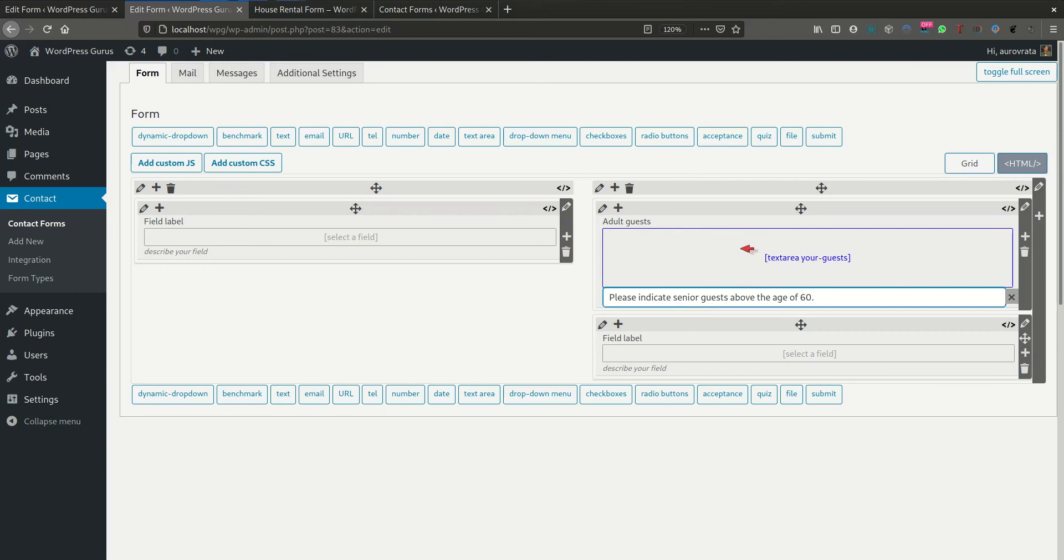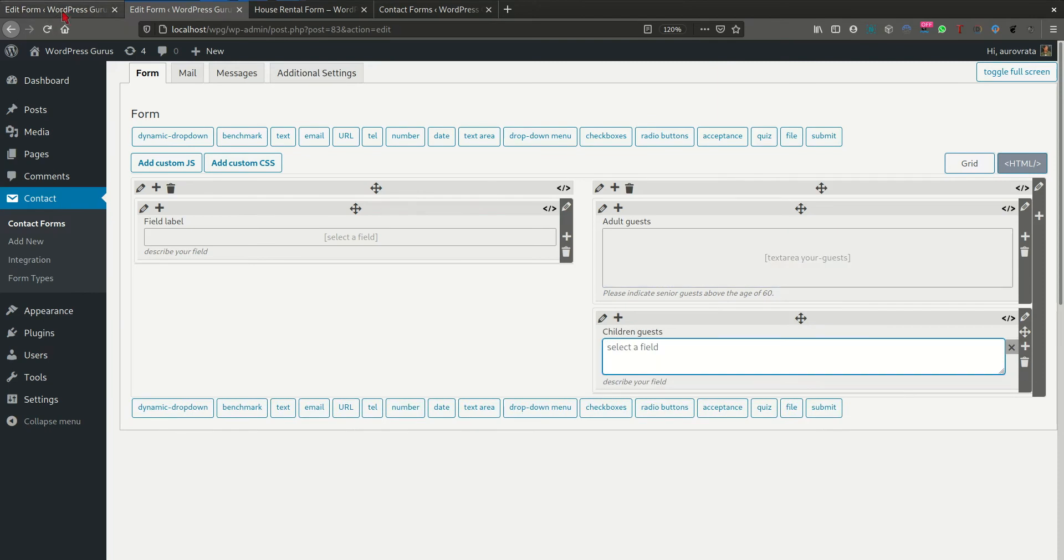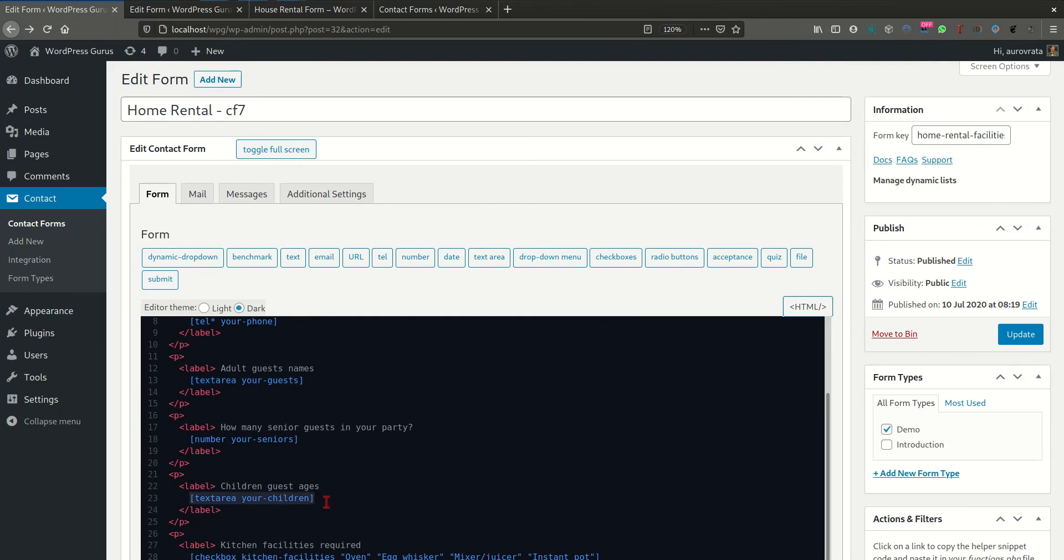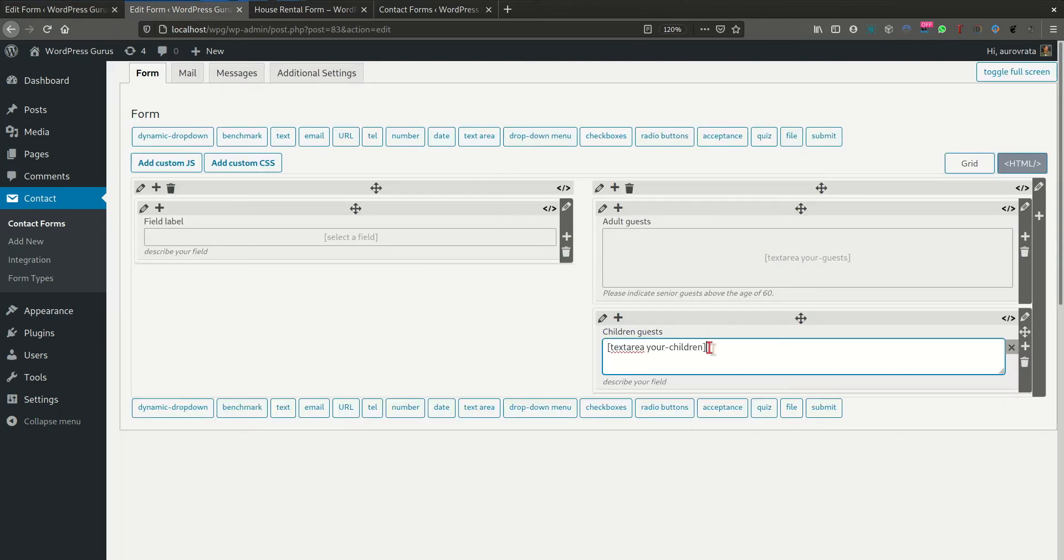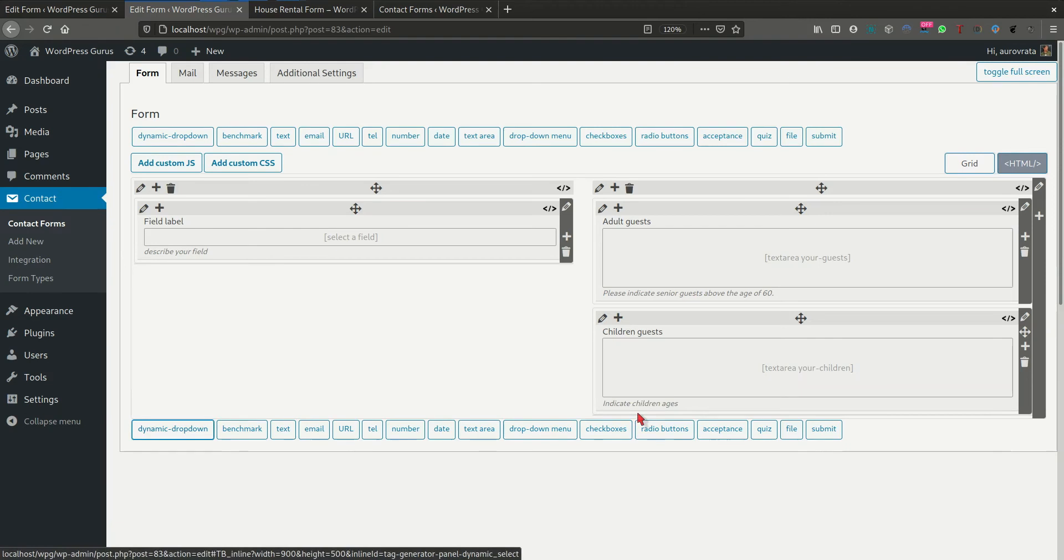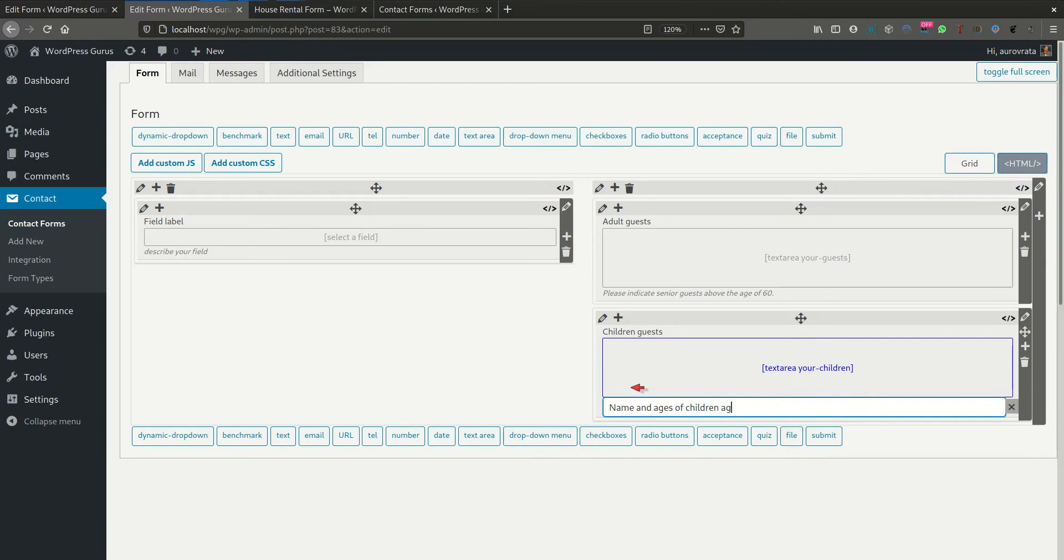So within the text area, they can actually indicate if anybody is above 60. And here we're going to have the children's guests, children guests. What did I call this? This was text to hair, children. Indicates children ages, name and ages of child guests, children guests. Okay.